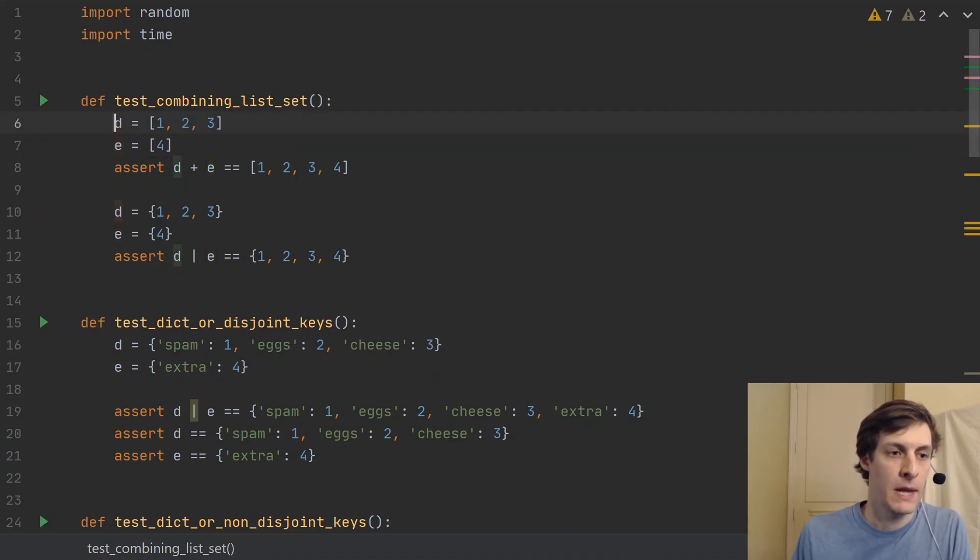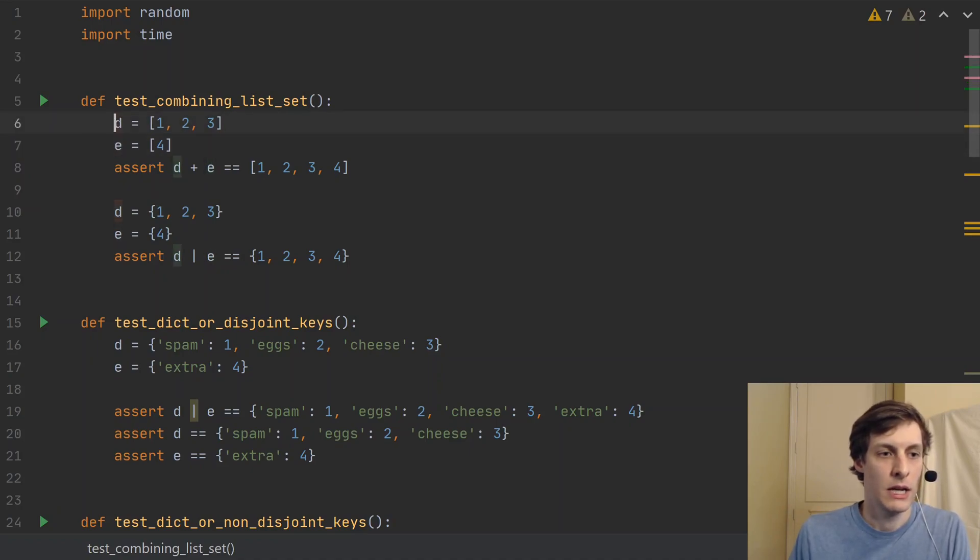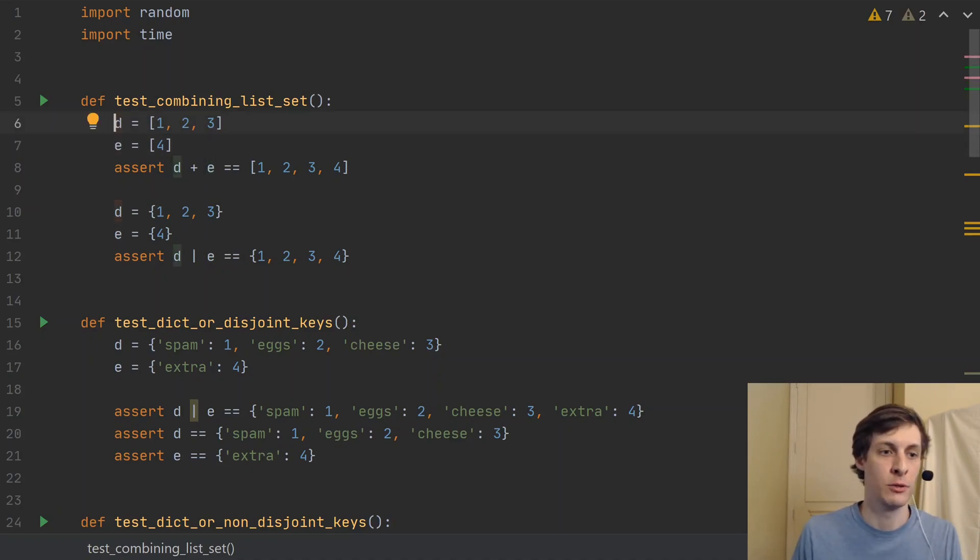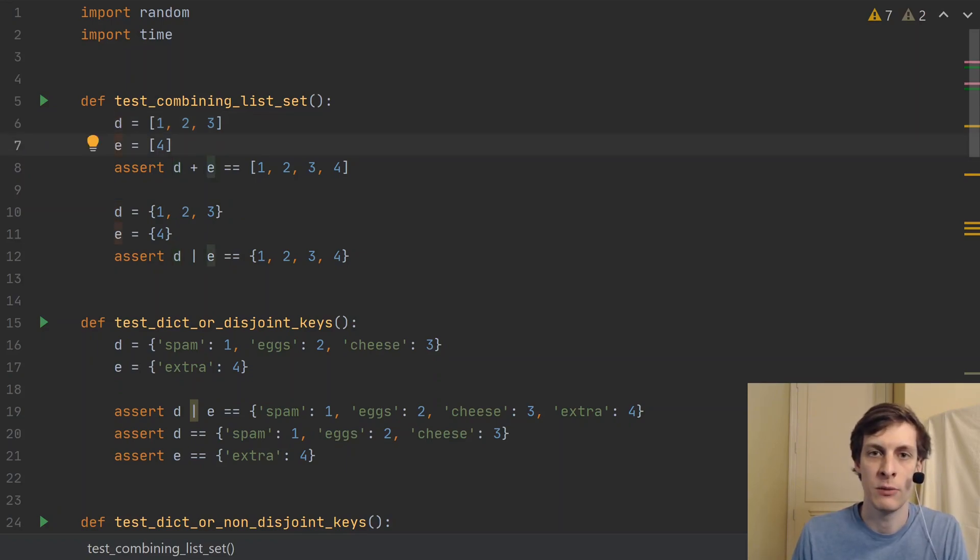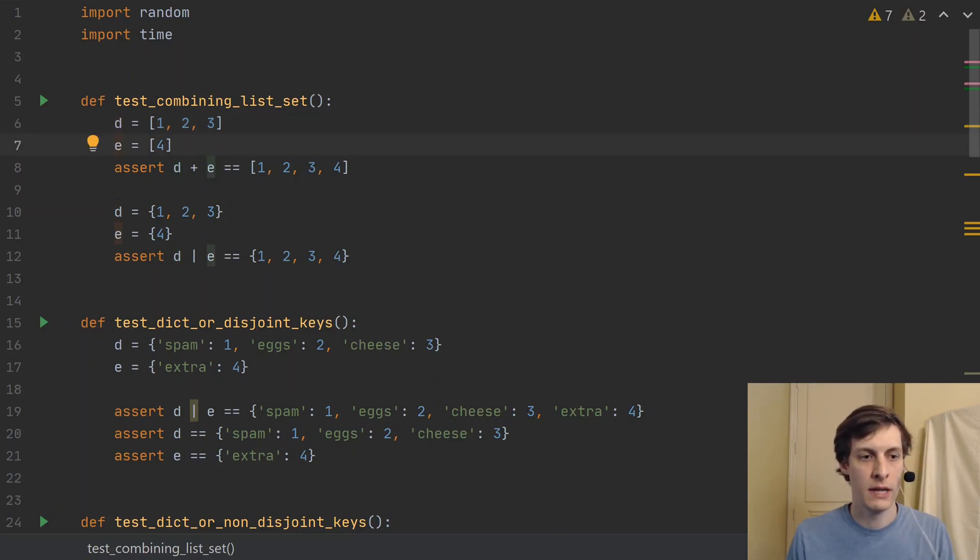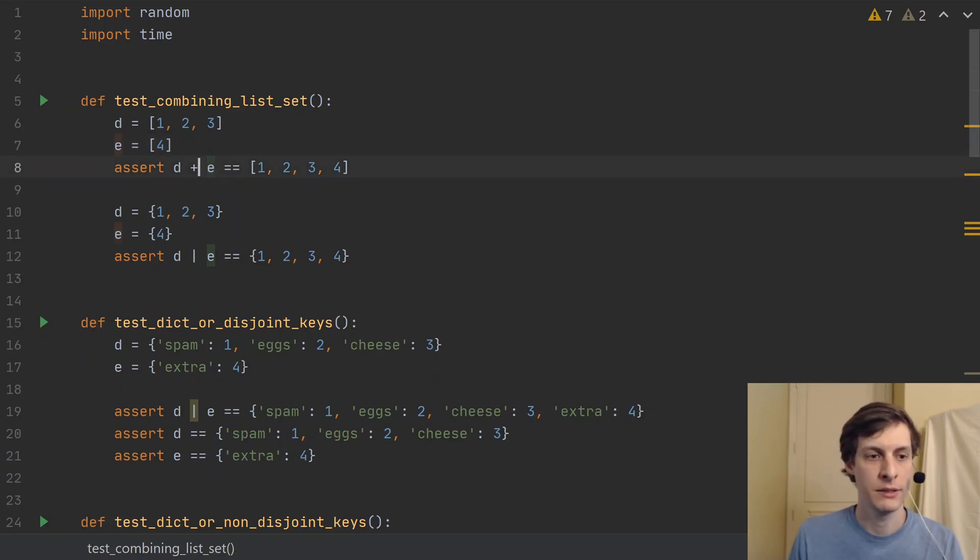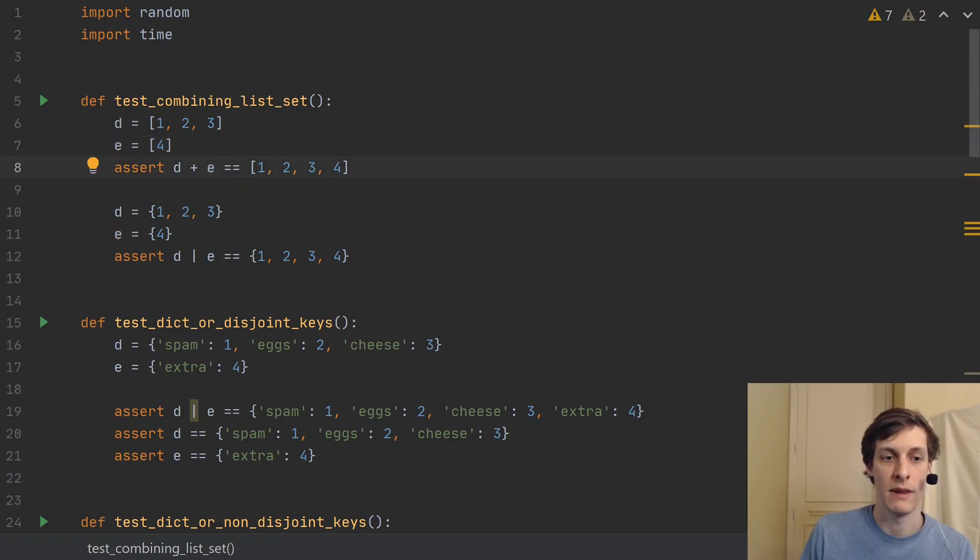Previously, in Python 3.8, it was pretty easy to combine two lists. So if I have my list D as one, two, three, and my list E which is just four, then using plus, we can combine them to get a new list.